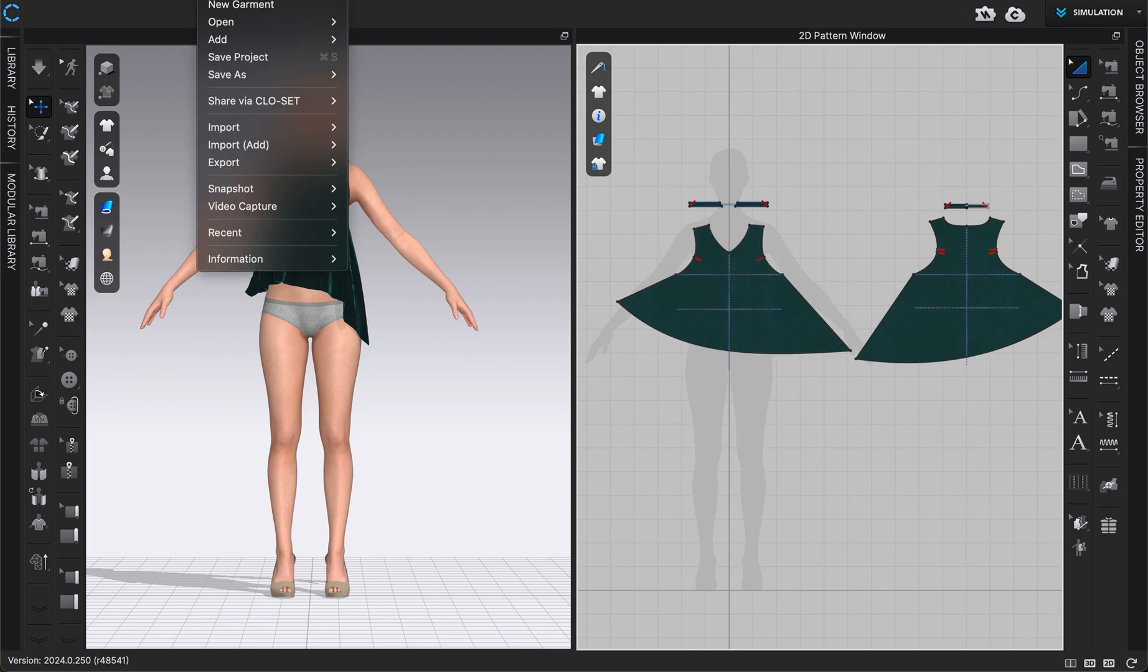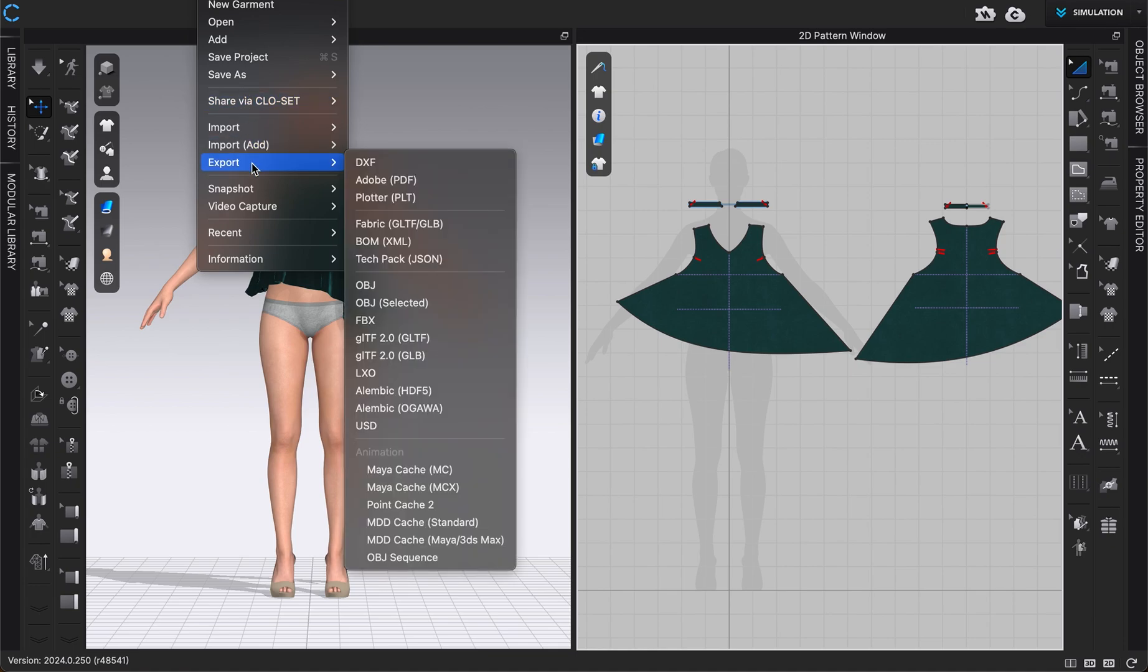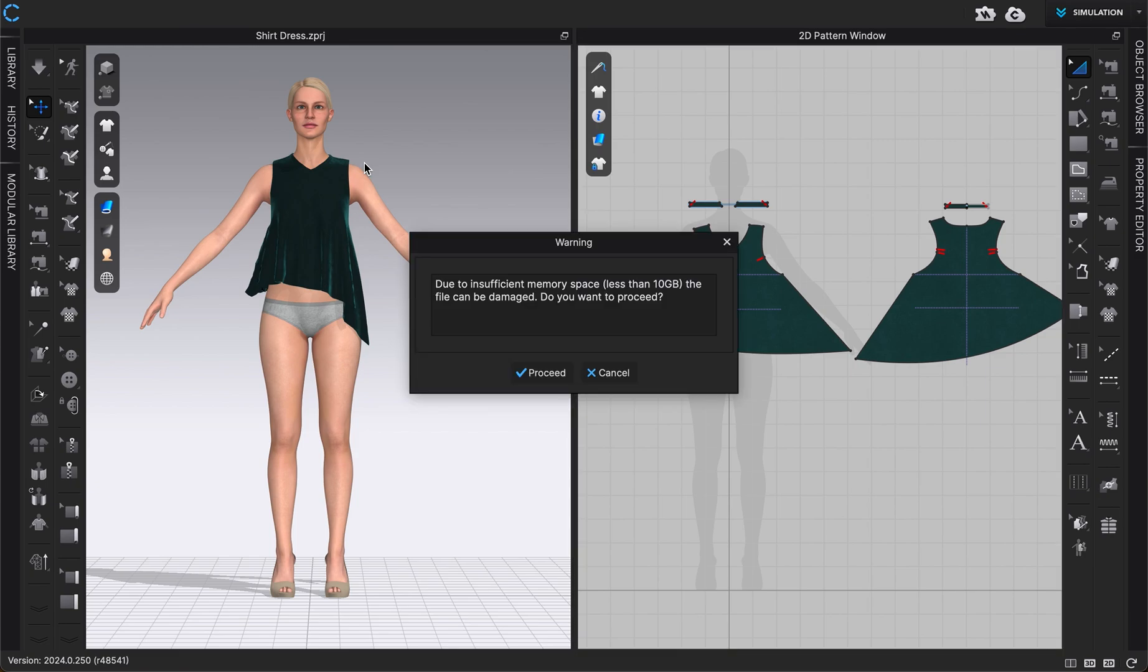Then I would just go to file, export, and you'll see DXF right here. That will let me click on that. We also have the option to save as a PDF or save it as a plotter file. I'm going to click DXF.